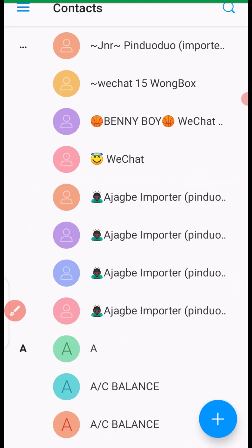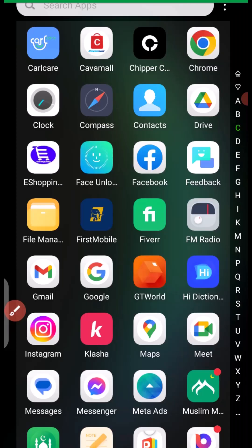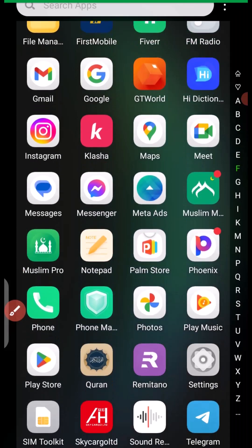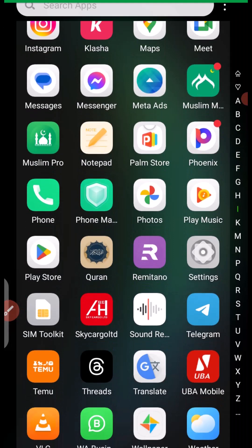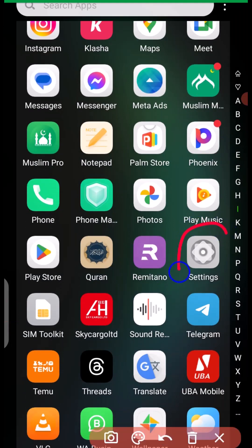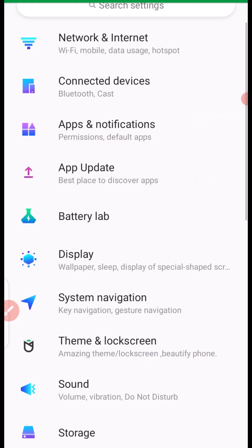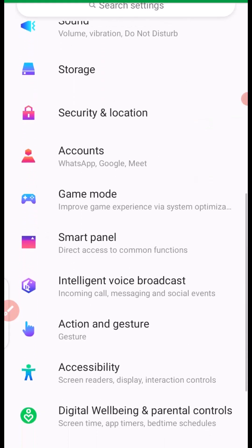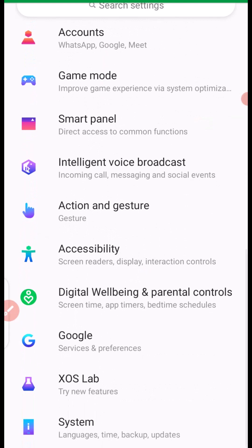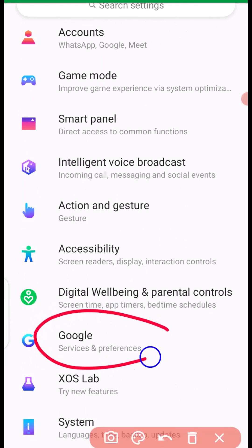What I'm going to do is head over to my phone settings right here. You have to come to settings. Then from settings, you have to look for Google.